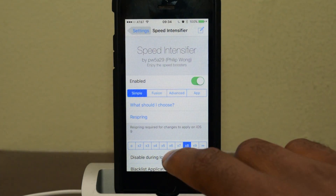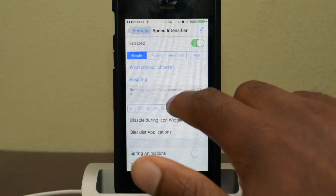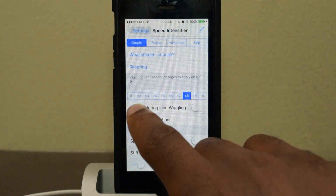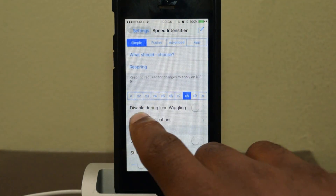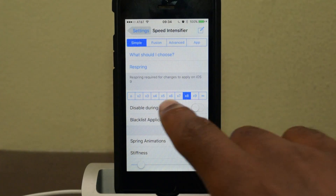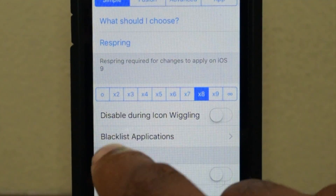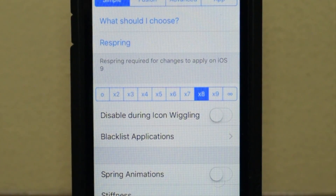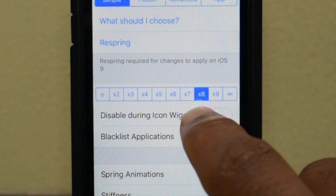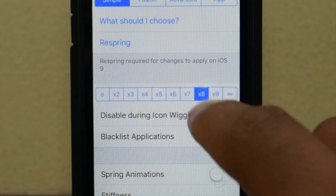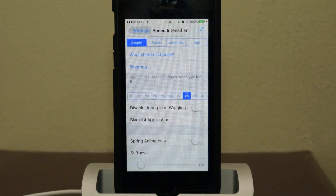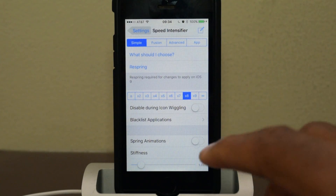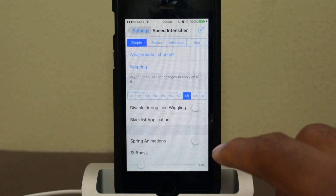Now that we've chosen our option, all we're going to need to do is pick the speed. This is the speed for speeding up the animations — you have x2, x3, x4, etc. I picked x8 just because it's going to be really obvious for you guys to see how quickly those animations go.